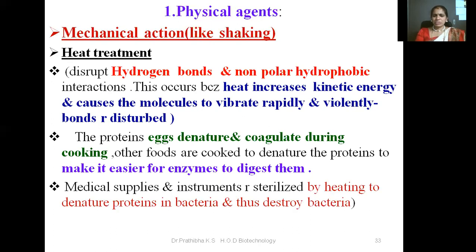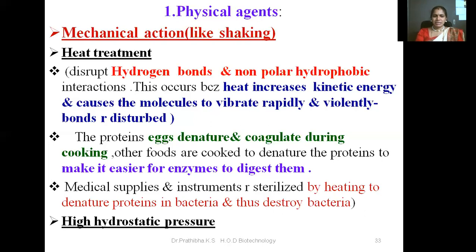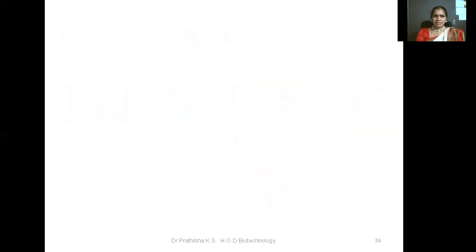Medical supplies and instruments are sterilized by heating to denature proteins in bacteria, thus destroying the bacteria. Heat treatment denatures the proteins present in the plasma membrane and cells, so once those proteins are denatured, the cell cannot survive — indirectly destroying the bacteria. Other physical agents include high hydrostatic pressure and UV rays.